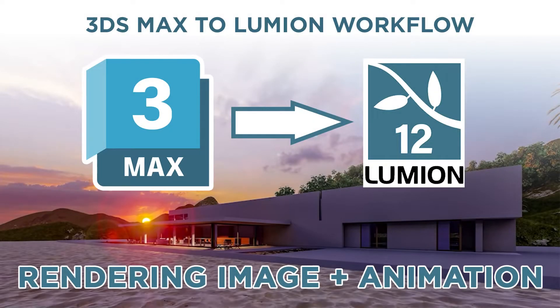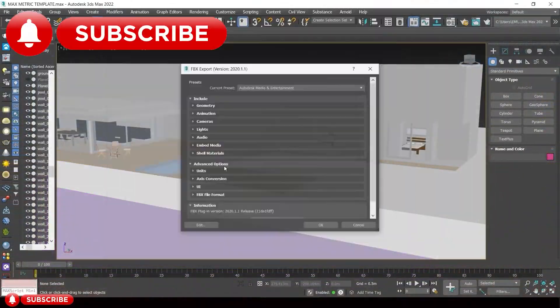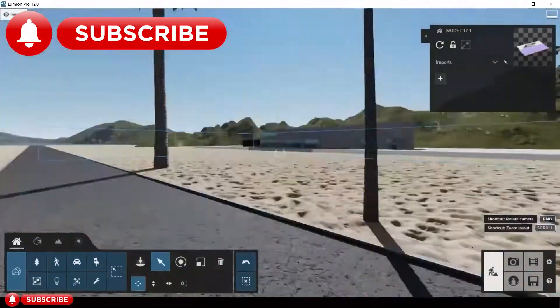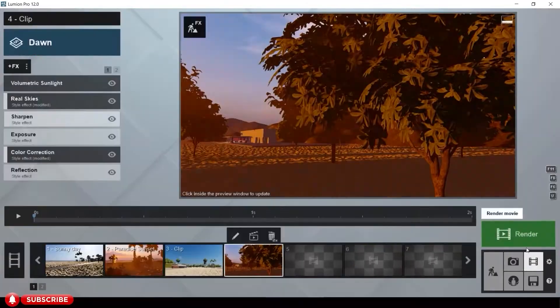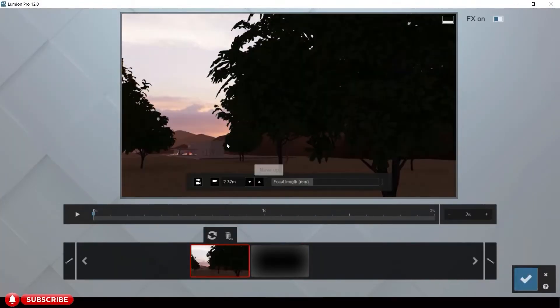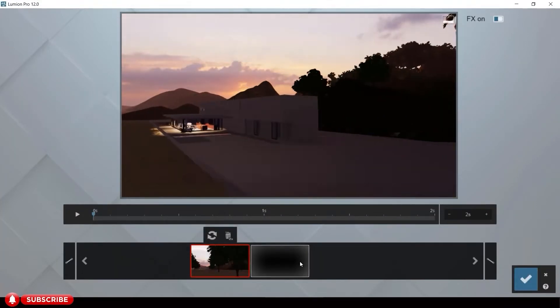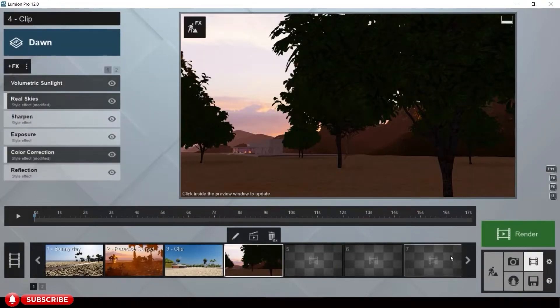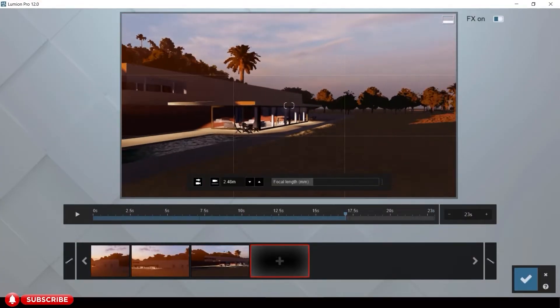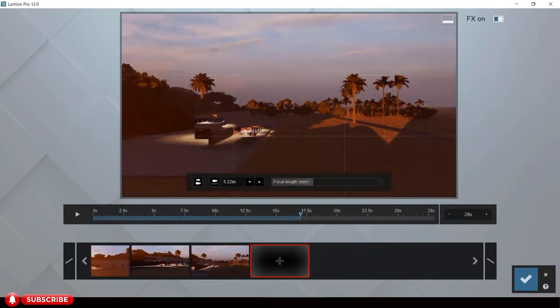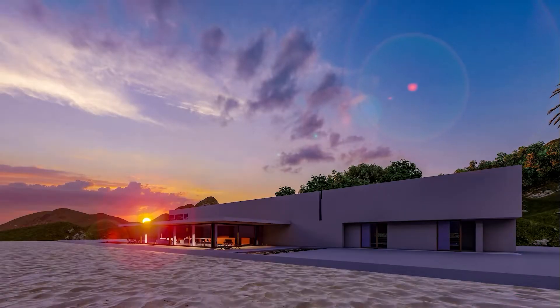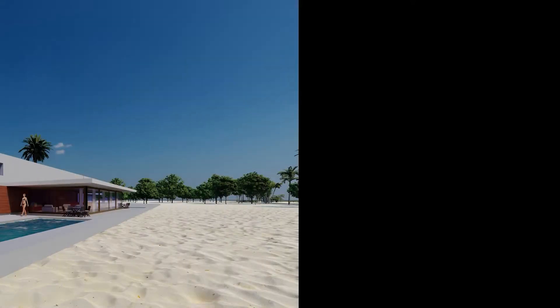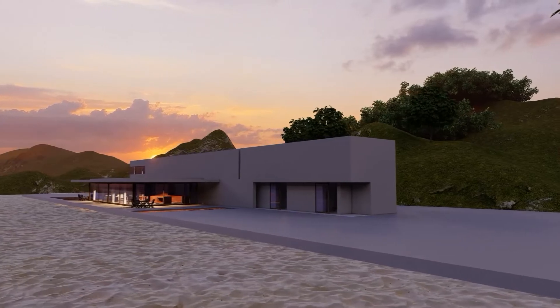In this tutorial we will be focusing on rendering an image and animation with the workflow from 3DS Max to Lumion. Since this is only a quick preview of the workflow from 3DS Max to Lumion, we will not be focusing on the adjustments of the settings of the effect list in Lumion. This is the render image for the sunset scene and the day scene.